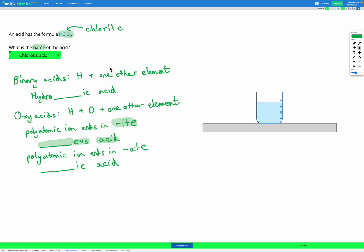So to figure out the name of your acid: you're looking for whether it's a binary acid with H and one other element — that makes it hydro-something-ic acid. Otherwise, if it's an oxy acid, you're looking at the polyatomic ion that forms that acid. If the polyatomic ion ends in -ite, then it's something -ous acid. On the other hand, if it ends in -ate, then it's something -ic acid.